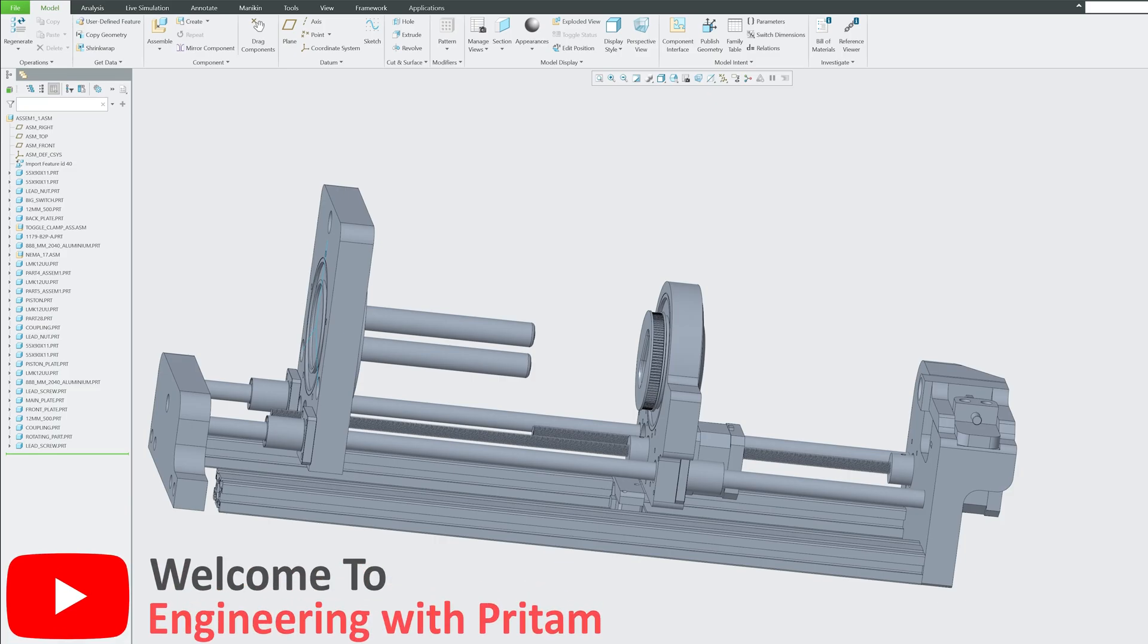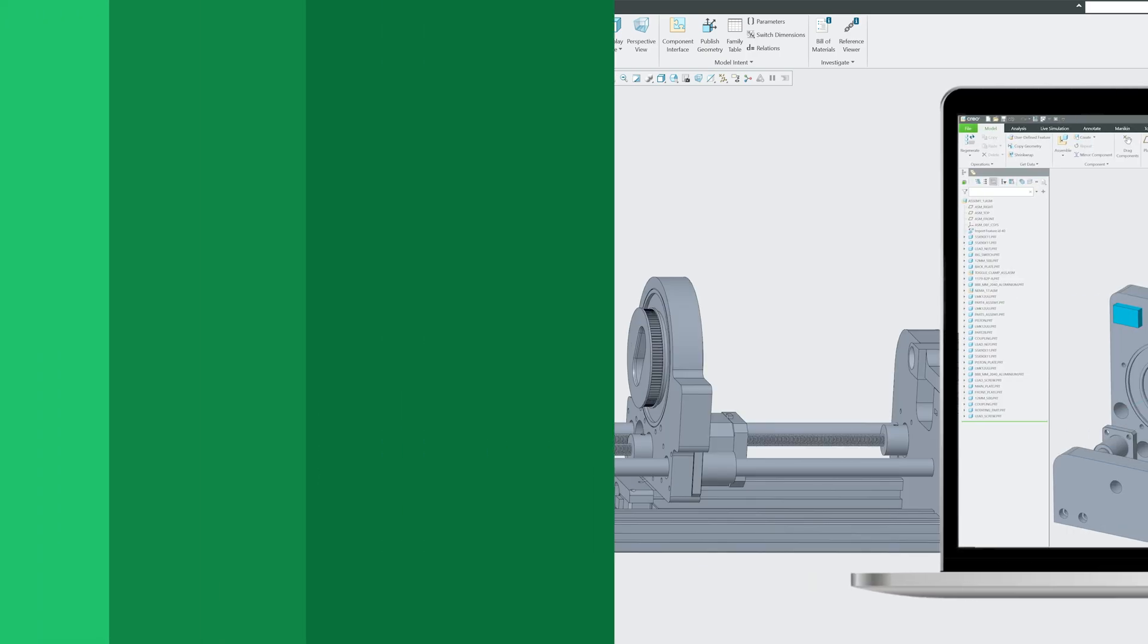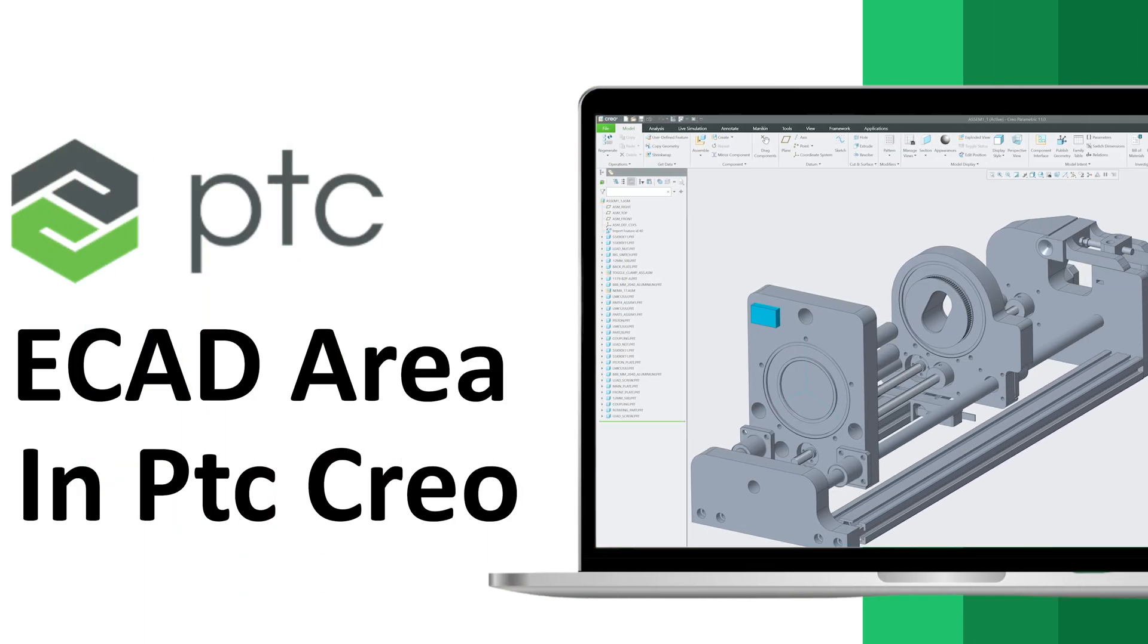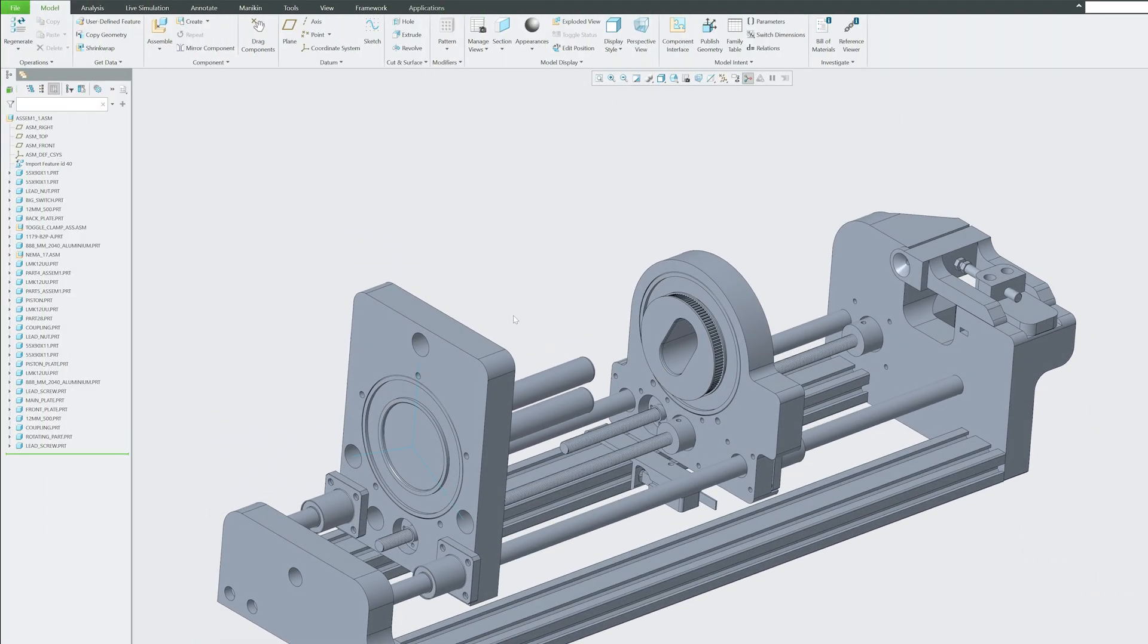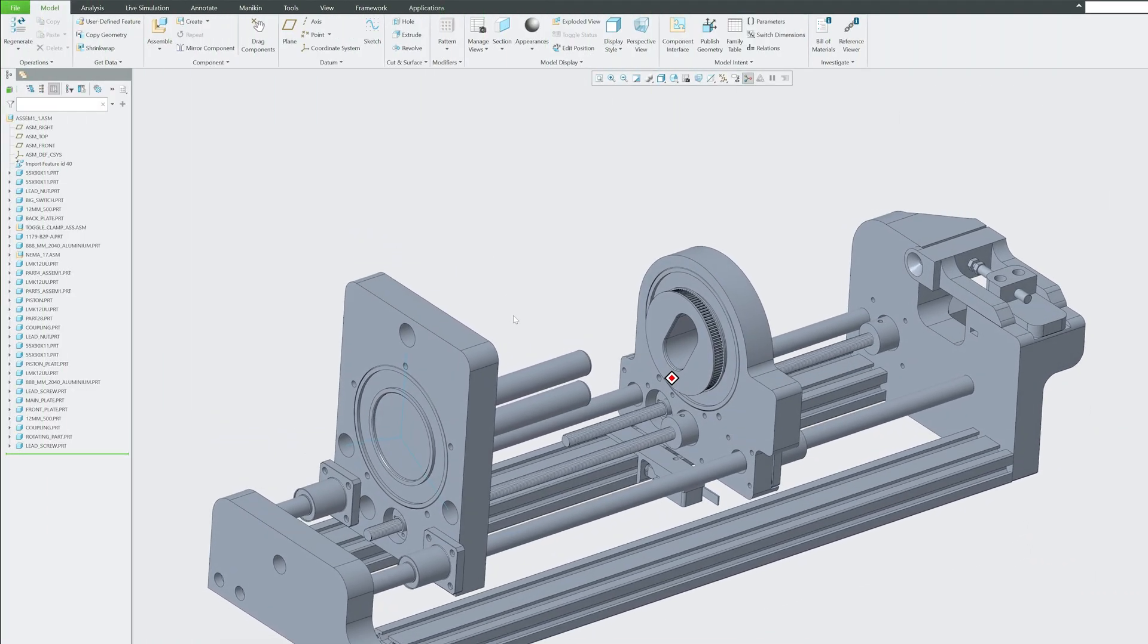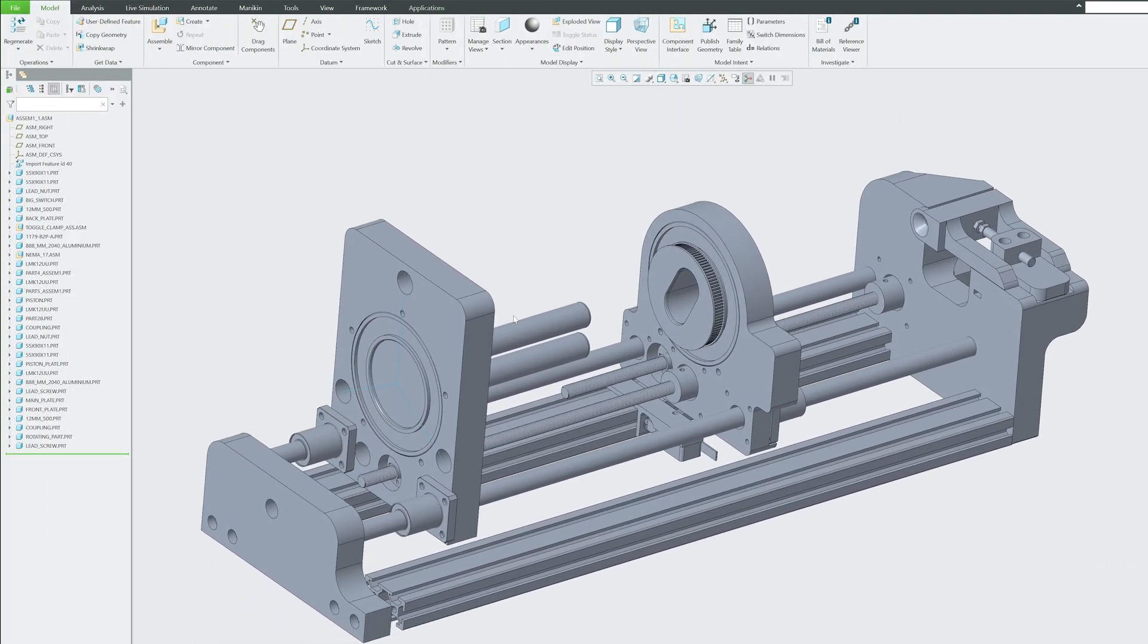Hi there everyone, welcome back to Engineering Pritam. In this PTC Creo Parametric series, in this video we will talk about ECAD area in PTC Creo Parametric. Currently here you can see I am in assembly mode.